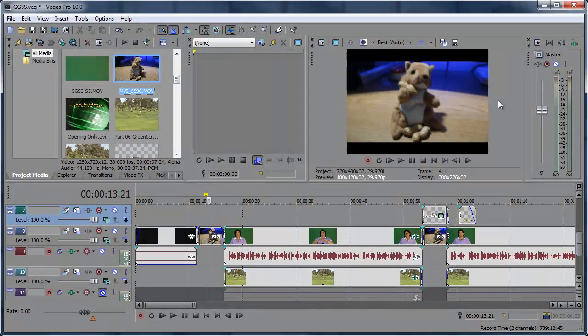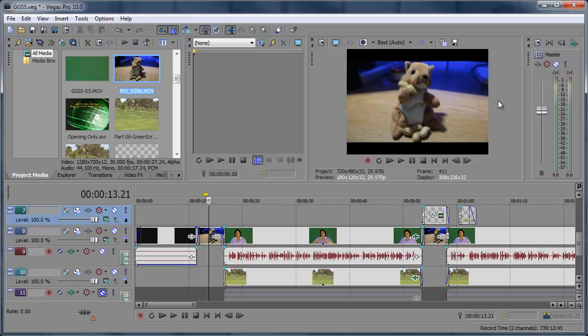Hey, what's up? Robert here coming at you with a real quick Sony Vegas tip. I wanted to show you a real quick way to replace all your footage in Sony Vegas.